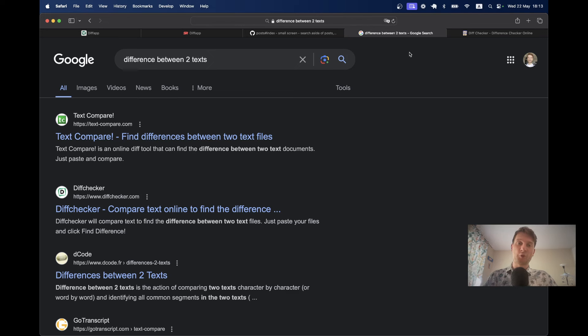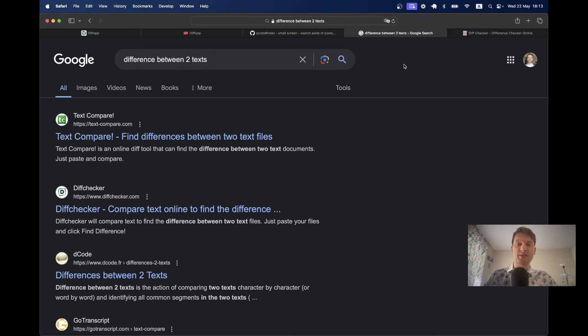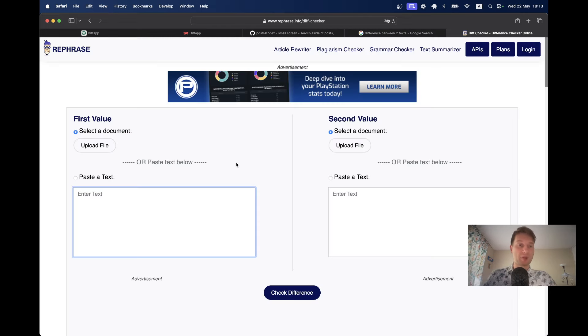Hello friends. There are lots of tools online to check the difference between two texts. Some of them are free and some are premium. Here is an example of one of them.